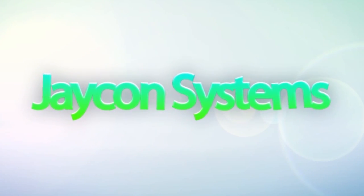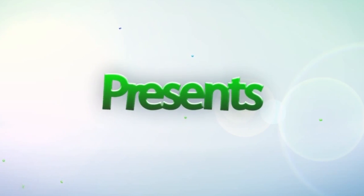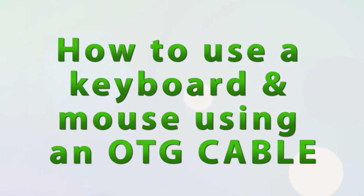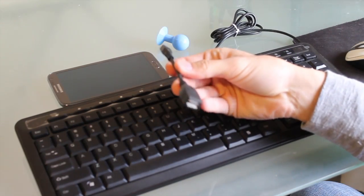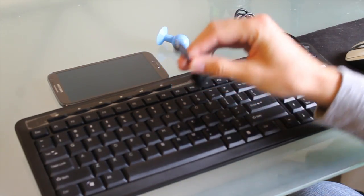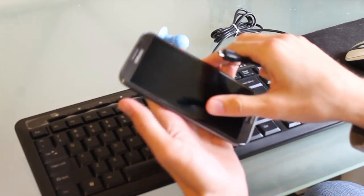Hey guys, Derek here with Jaycon Systems. Today we're going to take a look at an OTG cable and show you how to interface a keyboard and mouse with your smartphone.